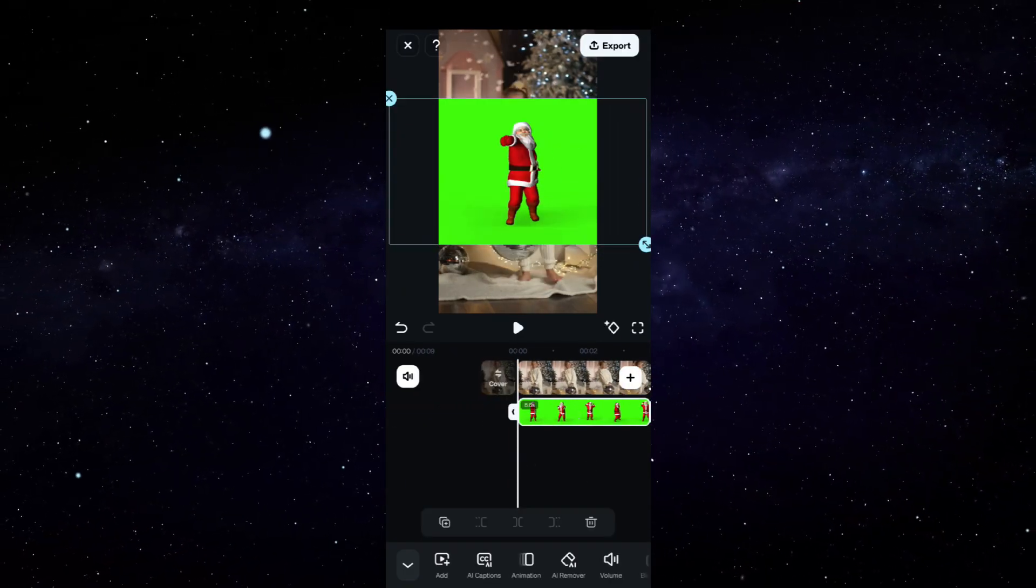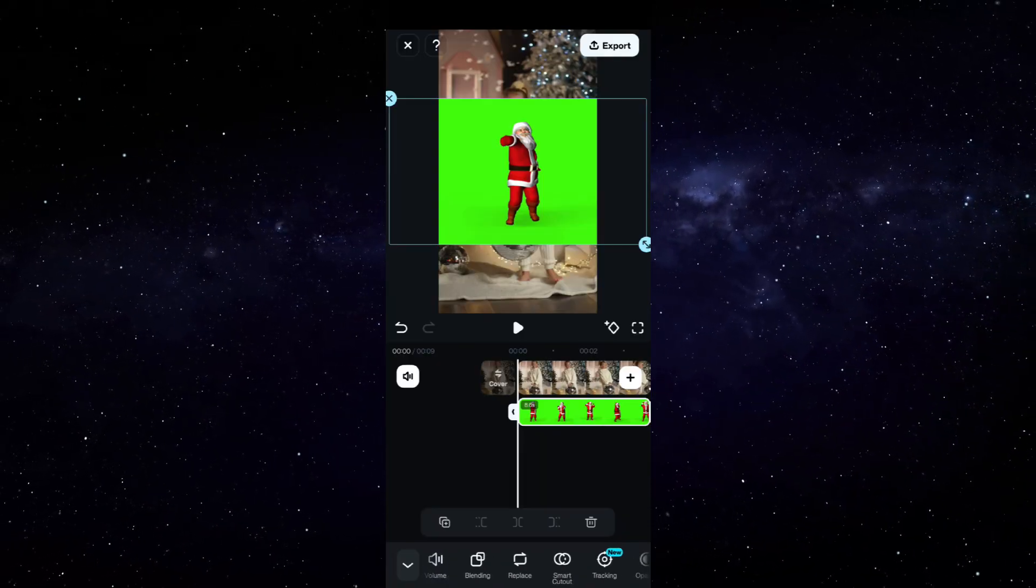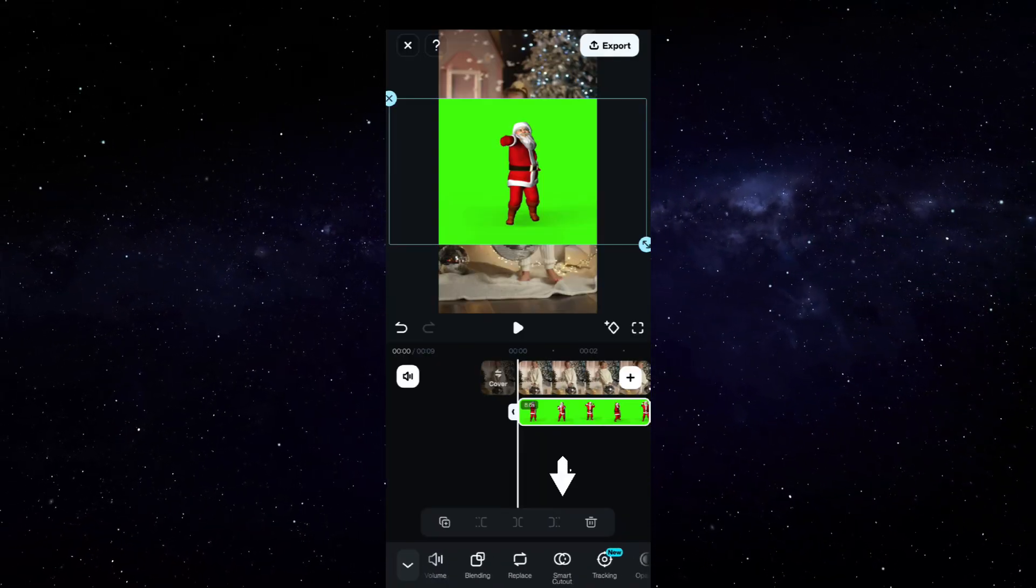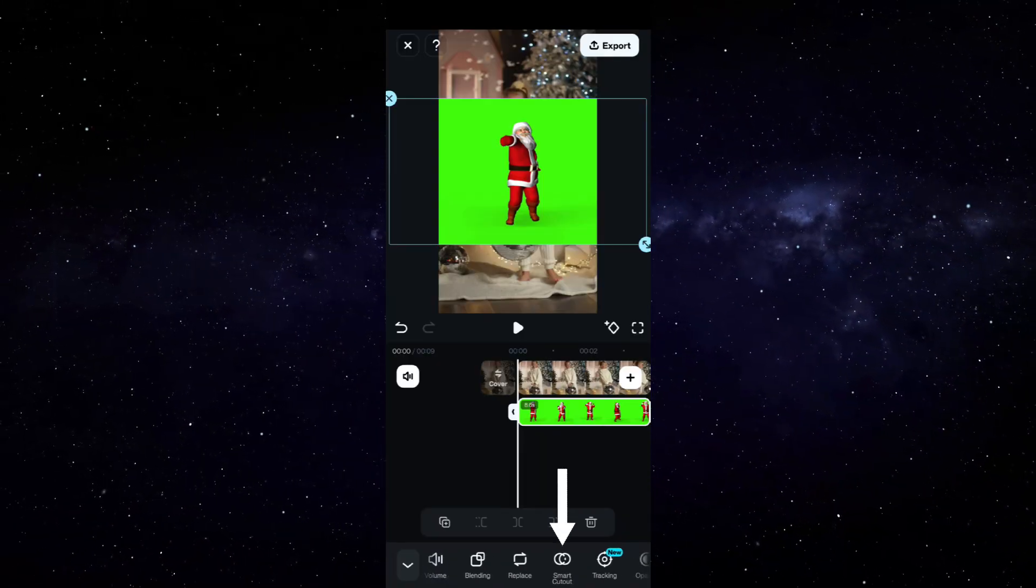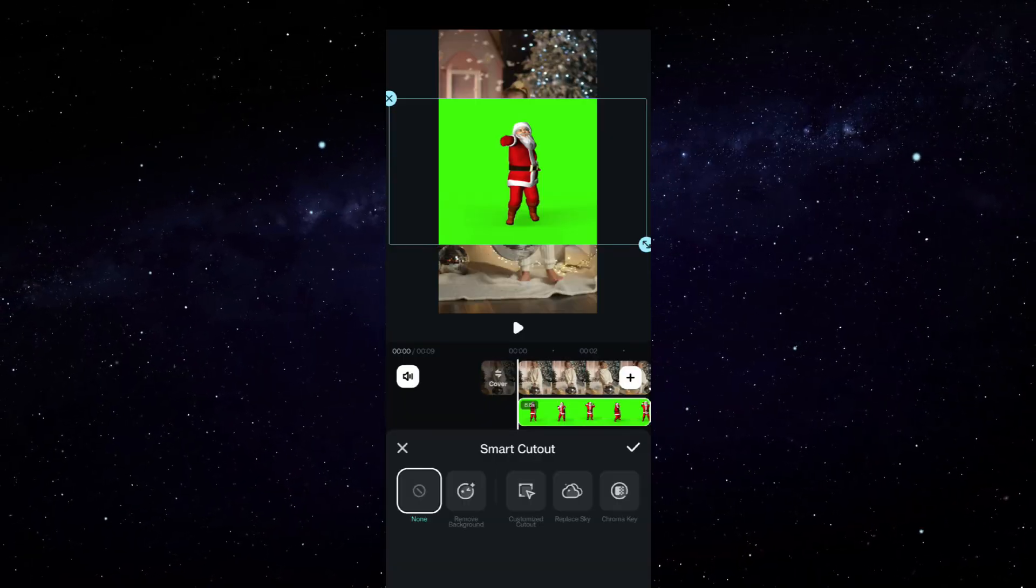Next we will learn about green screen effect—that is, how to remove background from your videos.